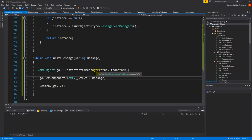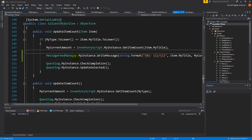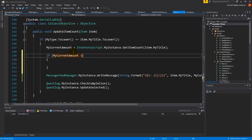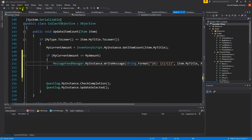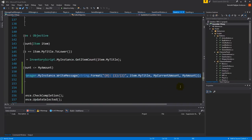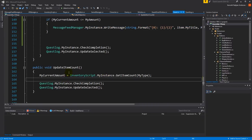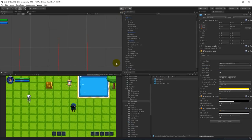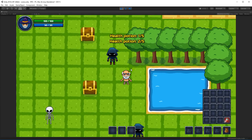One other problem was that it showed the item count even when we already have everything — we don't need to keep telling the player he's collecting items if the quest is already done. To fix that, go back to the quest, find the collect objective, go to update item count, and add an if statement: if my current amount is less than or equal to my amount, then show the message. Now it only shows until you are done collecting.